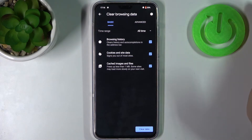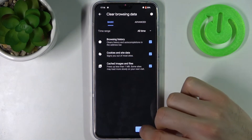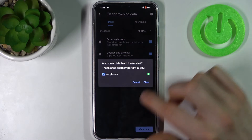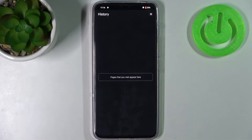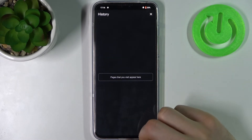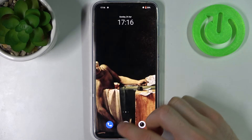Cookies and site data, cached images and files. Then tap clear data and confirm it, and after that the history will be erased.